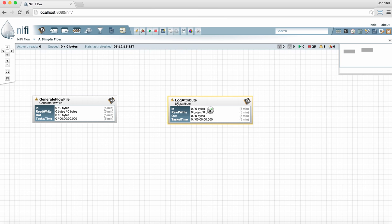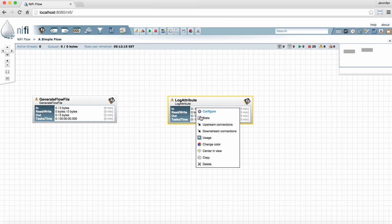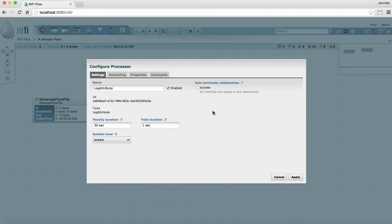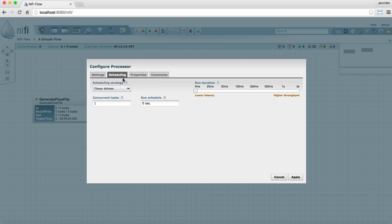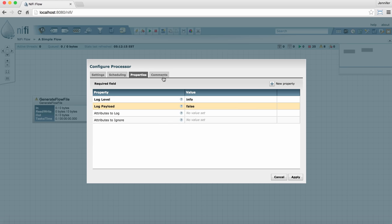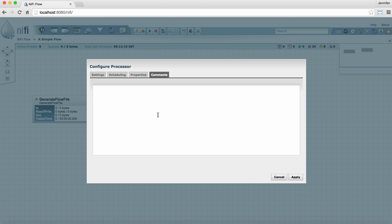To configure a processor, simply right-click and go to configure. This brings up a window with several tabs at the top. We have Settings, Scheduling, Properties, and Comments. The Comments field is just an optional field to put any notes that you want, perhaps to yourself or maybe team members.